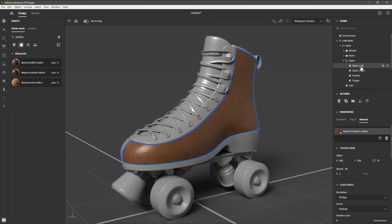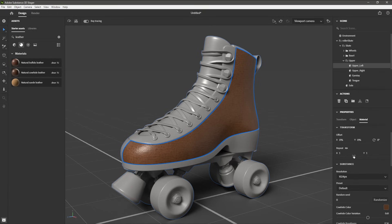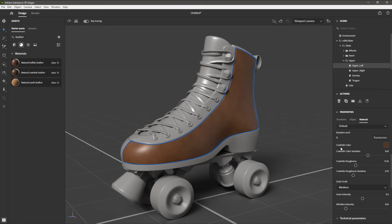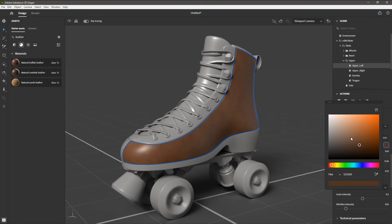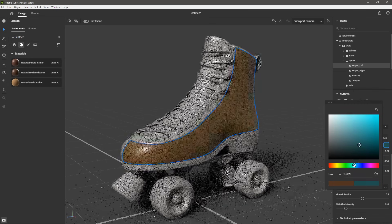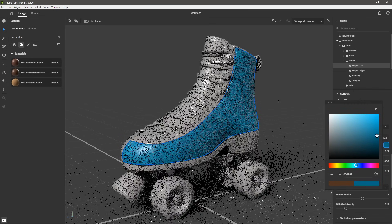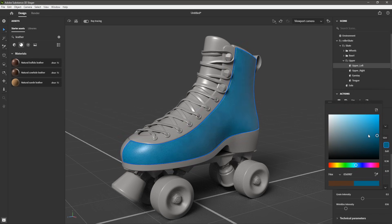I can see in the scene that the upper left object was selected and this material was applied. Now here in the properties, I can make changes to this material. I'm going to repeat this material across the surface with a value of 2, then scroll down to the cowhide color and choose a new color value. In my case, I'm just going to choose something like this light blue. You can choose any color you like for your skate.